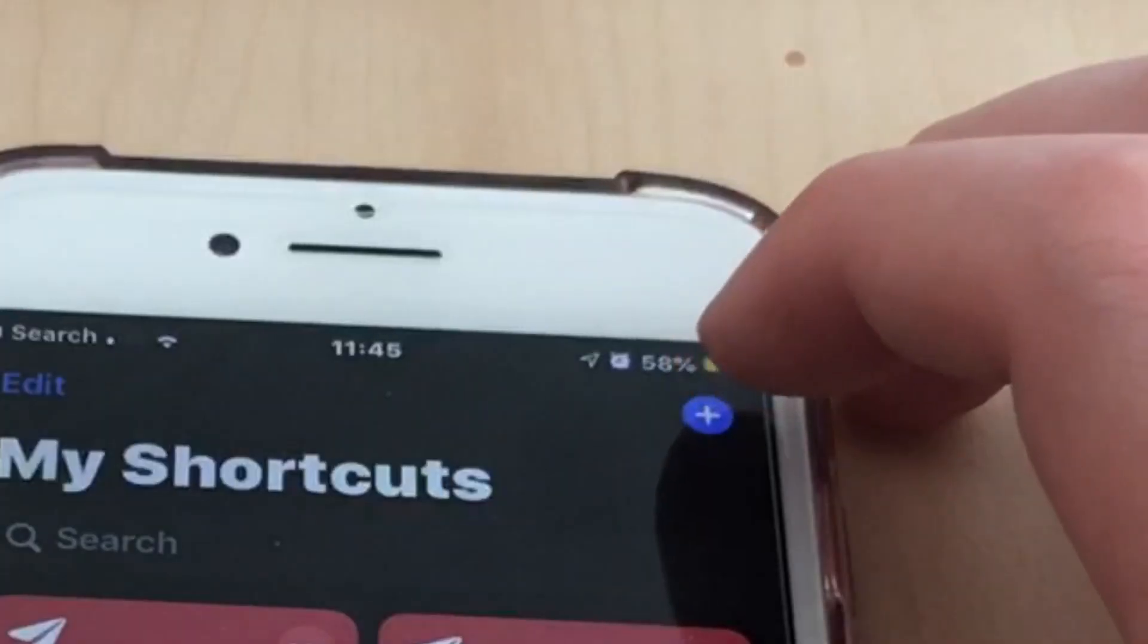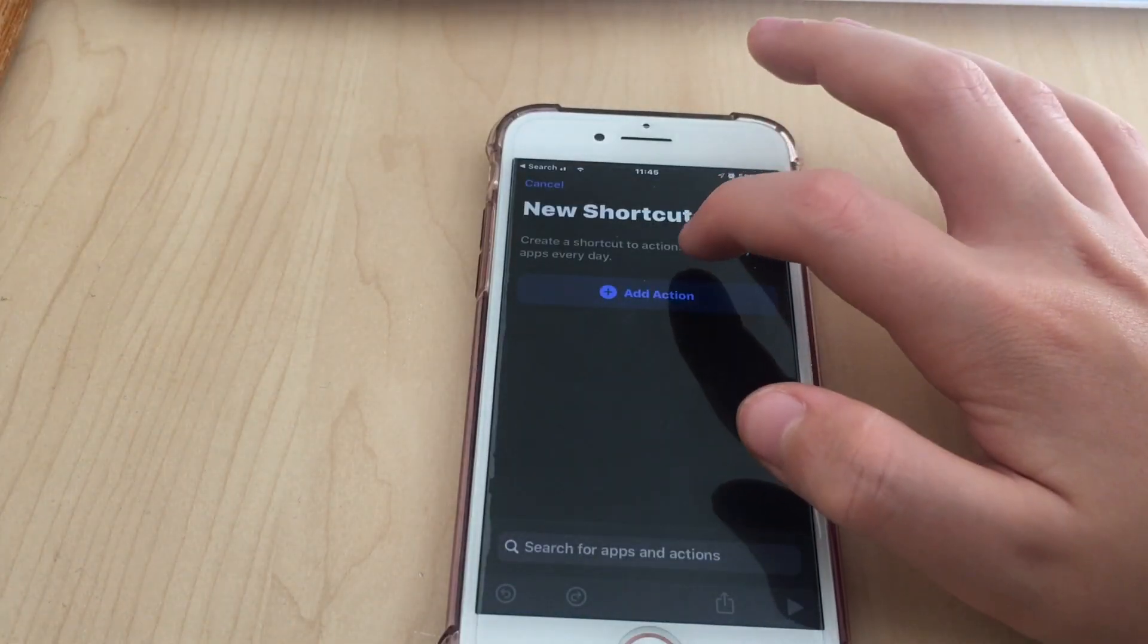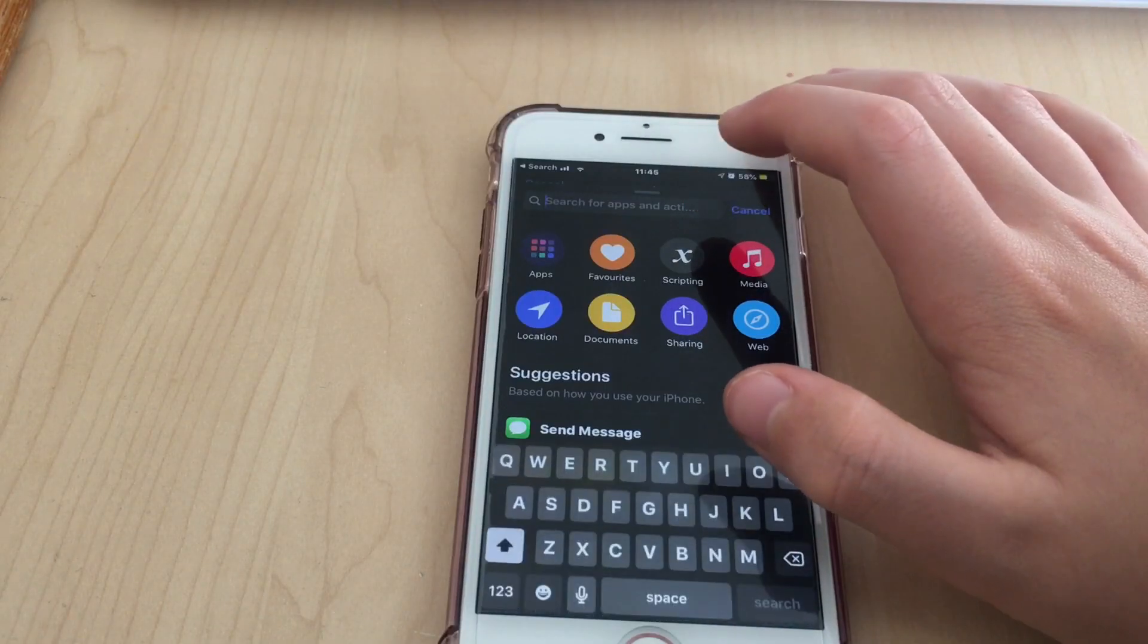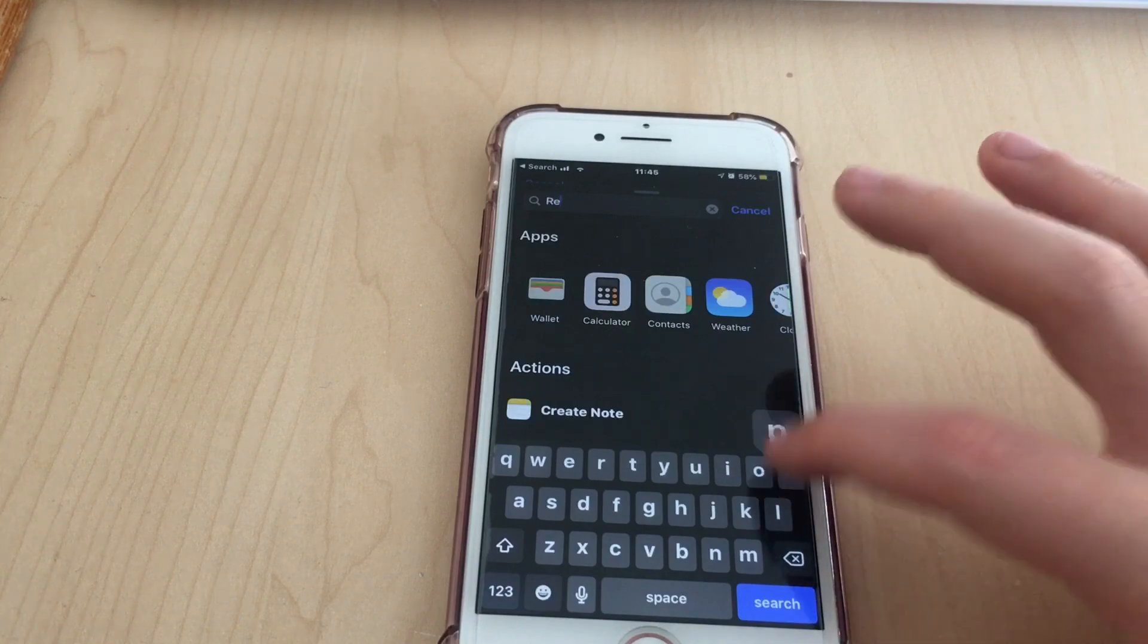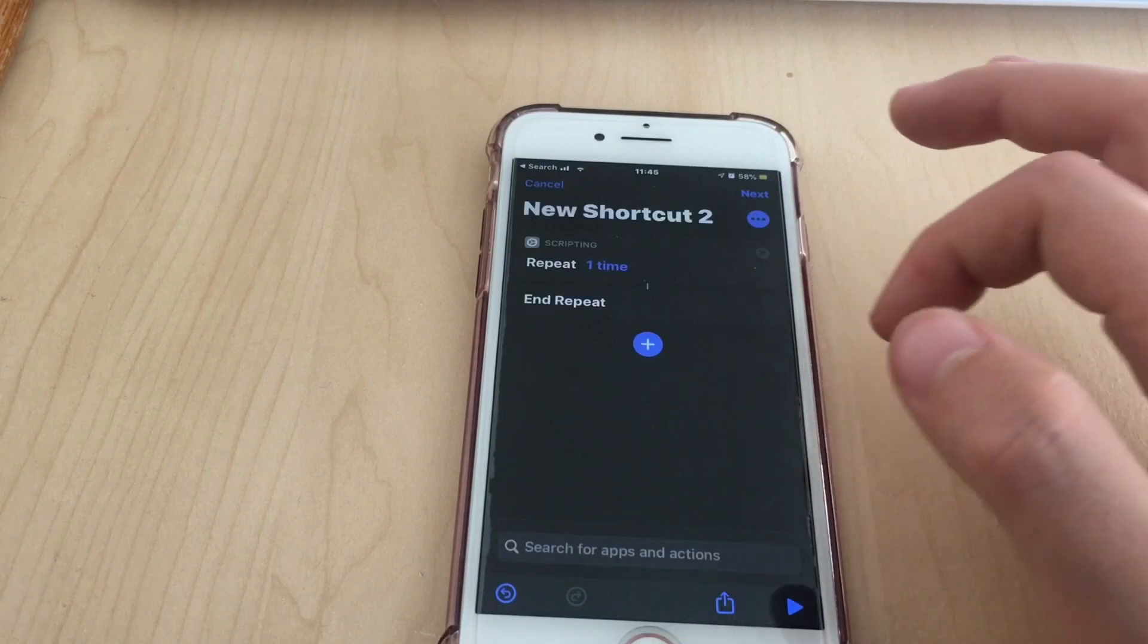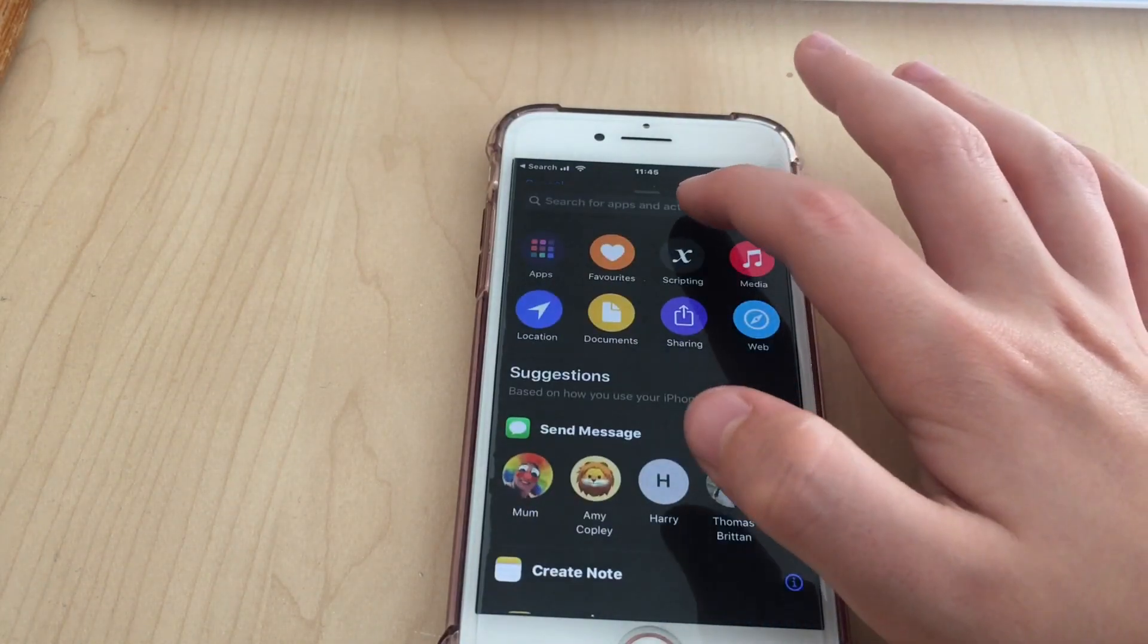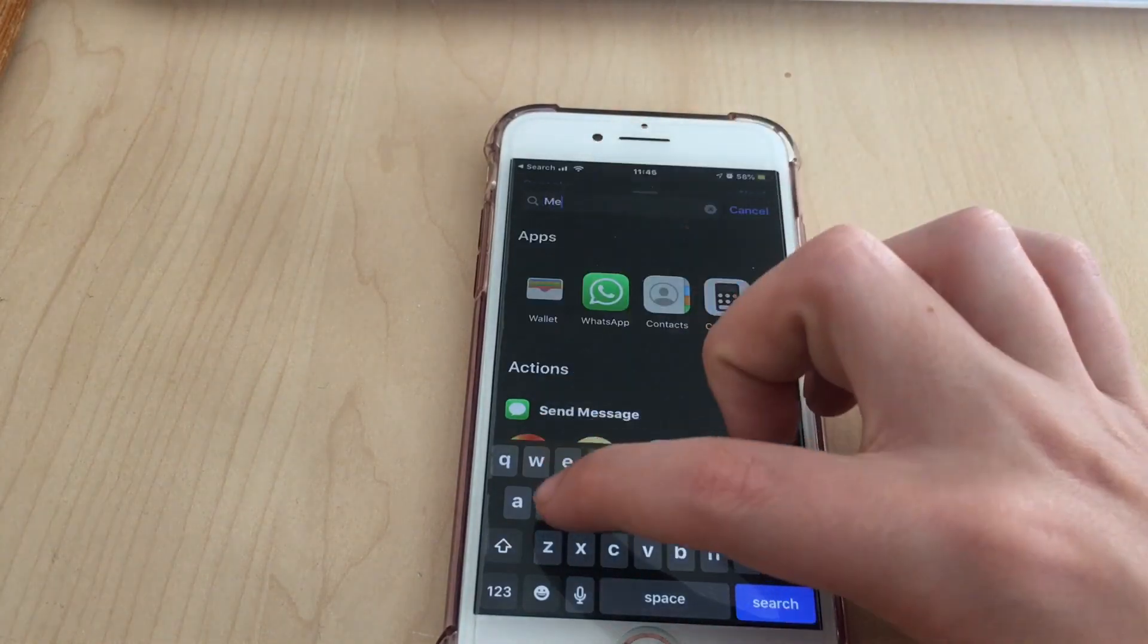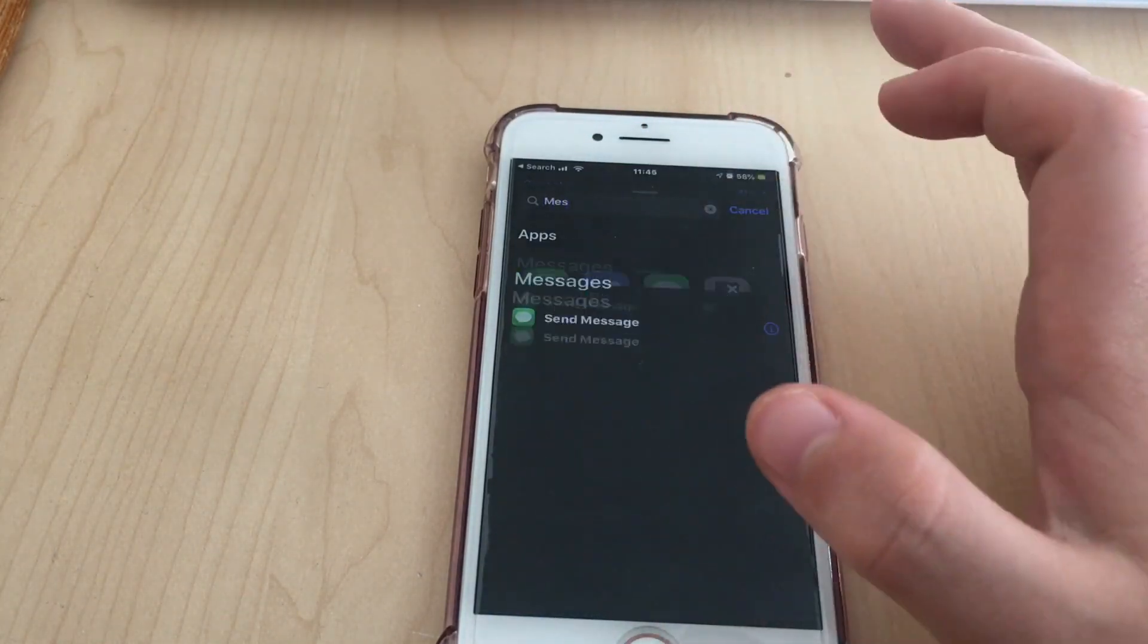You're gonna click add action. I'm gonna search and tap Repeat. I'm gonna click add. You want to click Messages.